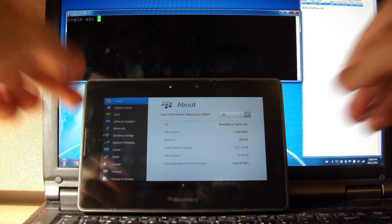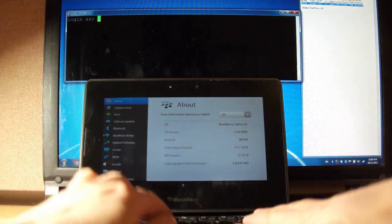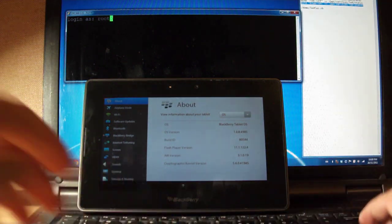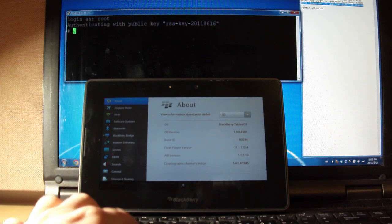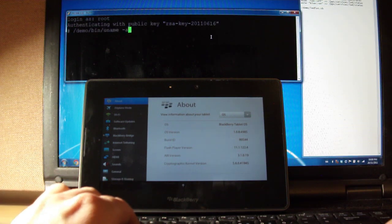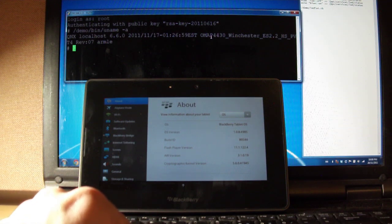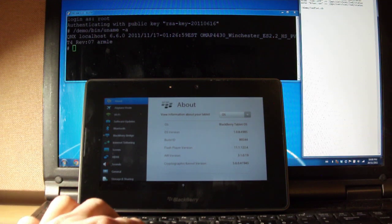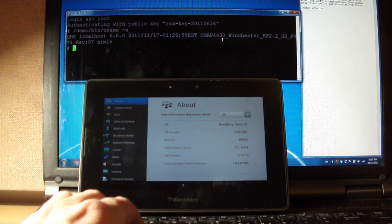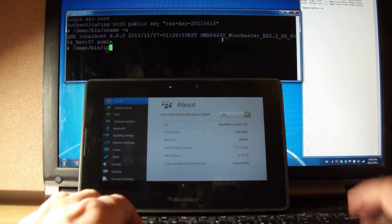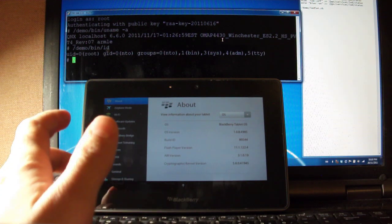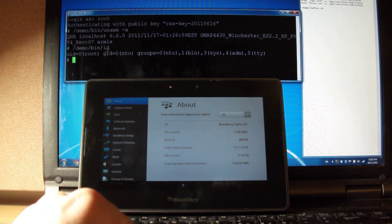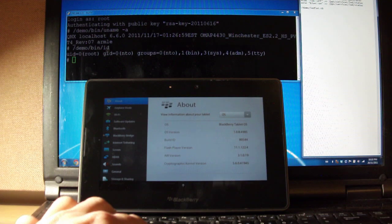I'm going to put this down here, and let's log in as root. So that goes through, and we're in. You can see uname there. It prints out the device specifications. That's the Playbook for you. And ID. We are root. So, we've done it. We've broken RIM's fancy security.